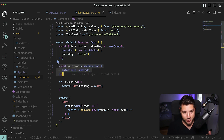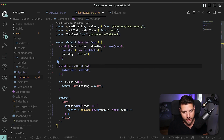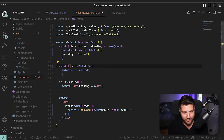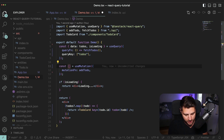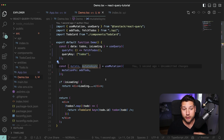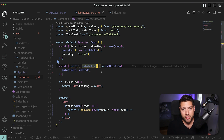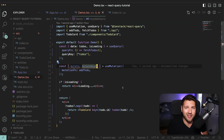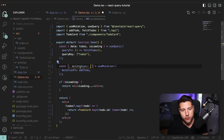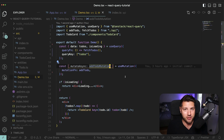Just like I destructured the query, I'm going to destructure the mutation. To access the mutation function, we can use either mutate or mutateAsync. These two are identical except mutateAsync is asynchronous, meaning you can await its response. I'll use mutateAsync, aliased as addTodoMutation to make it more explanatory in the code.